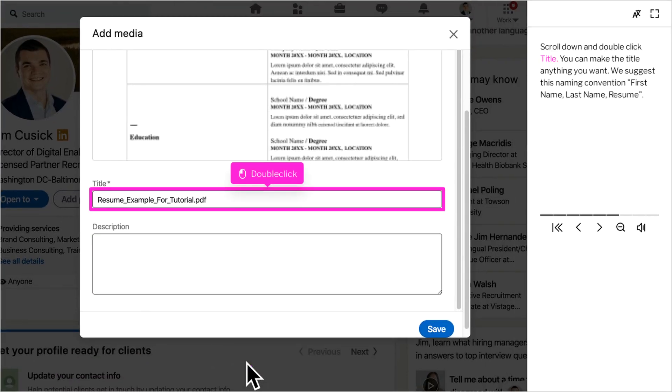Scroll down and double click Title. You can make the title anything you want. However, we suggest this naming convention: First name, space, Last name, resume.